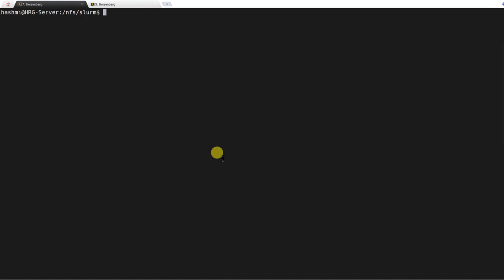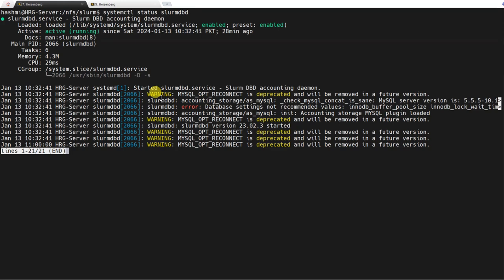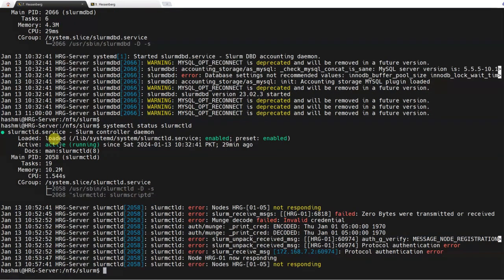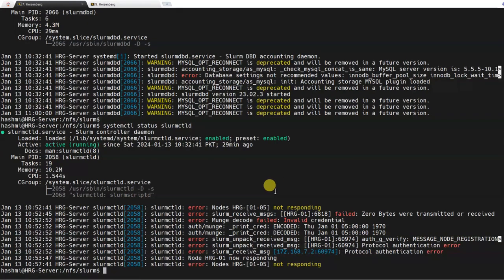After installing SLURM on the login node, I'll just check if it is running. On the login node, verify the status of the slurmdbd — you can see that it is running and active, which is the main thing. If I check the status of the slurmctld, you can see it is also active and running. Don't worry about these error codes yet; if they are running active, it's all right.